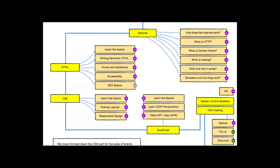The second and most important thing is HTML. You should learn the basics of HTML, understand HTML semantics, learn about forms and validation, accessibility, and SEO basics.